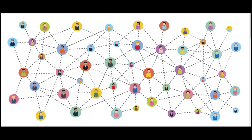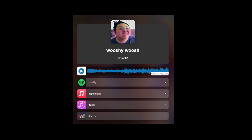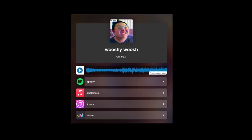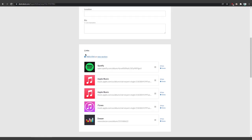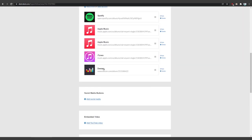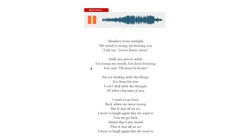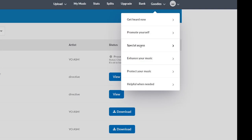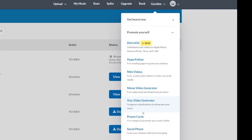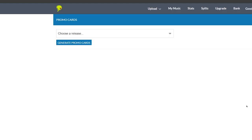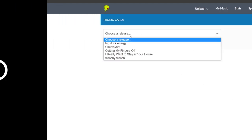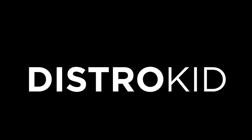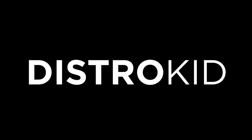On top of that, you can automatically split revenue if you collaborate. There are promotional tools like HyperFollow, which gives you one page for all your links. Once your music is out, you can add lyrics so people can sing along, time your releases globally, and even more. Thank you to DistroKid for sponsoring this video — now let's get on with it.